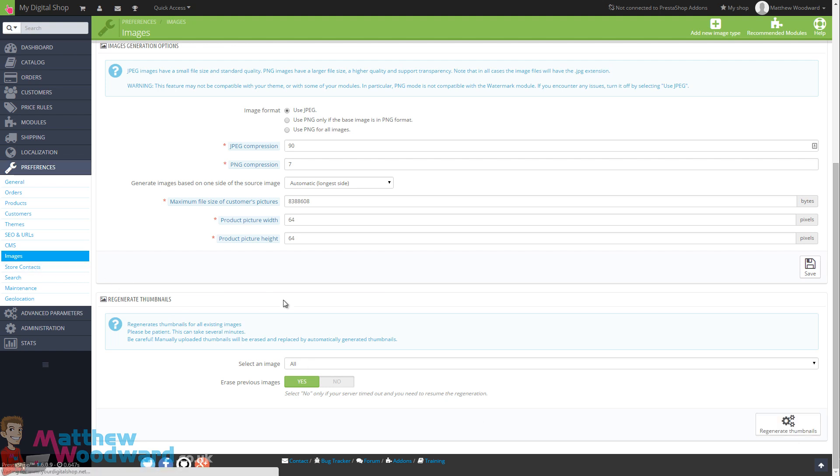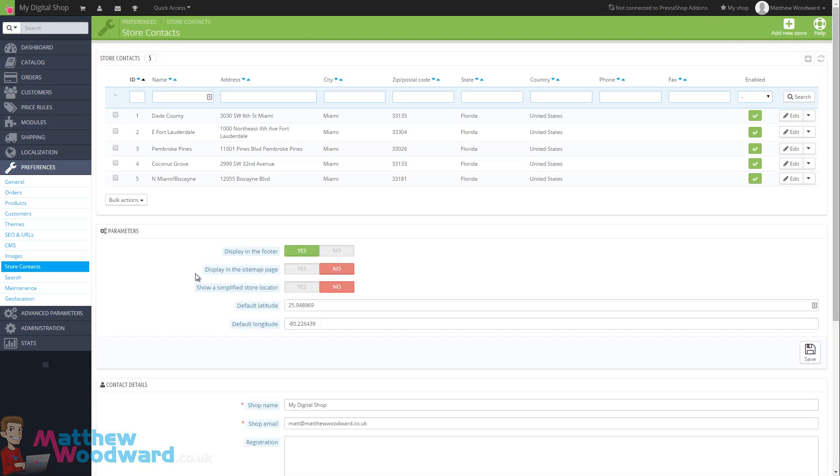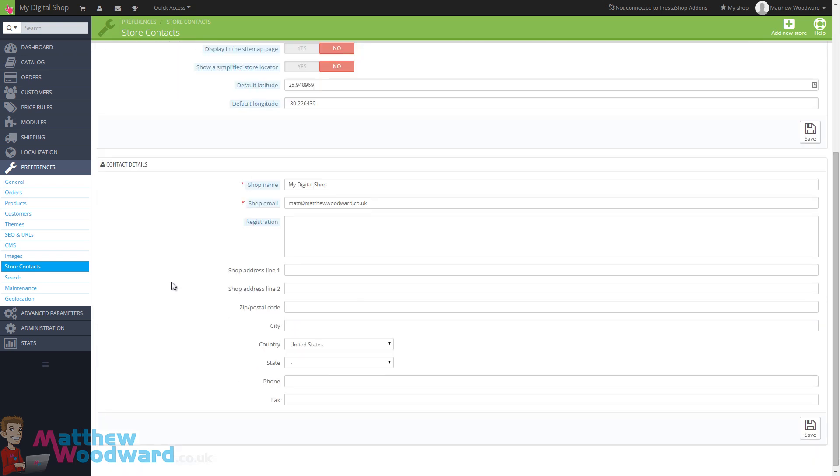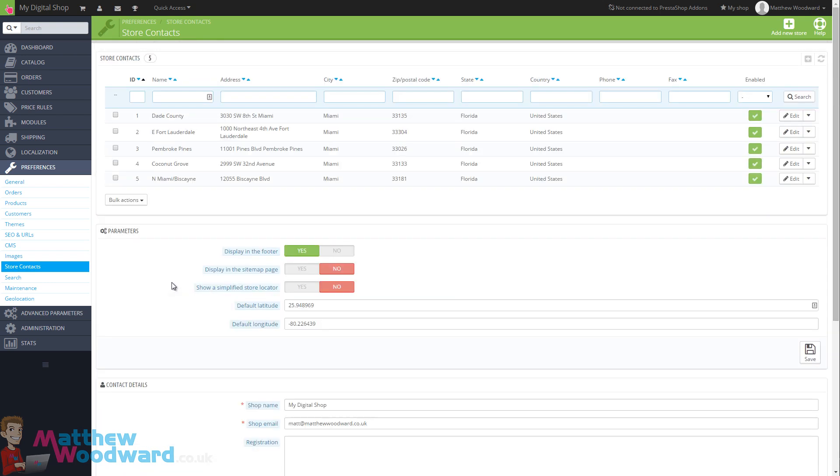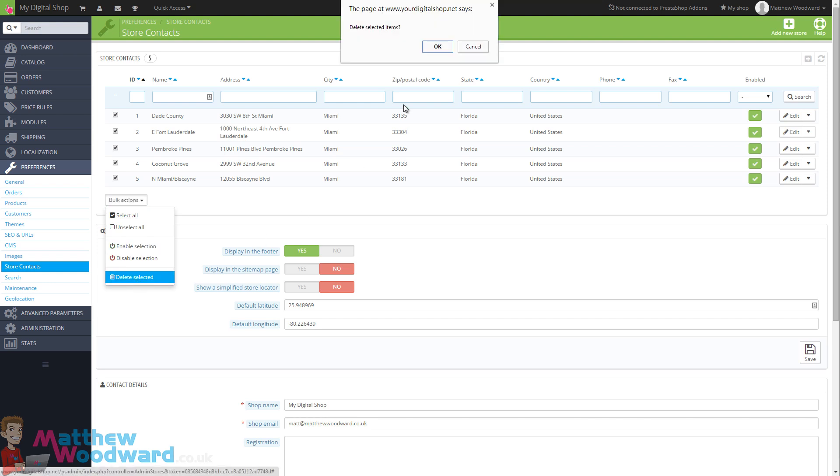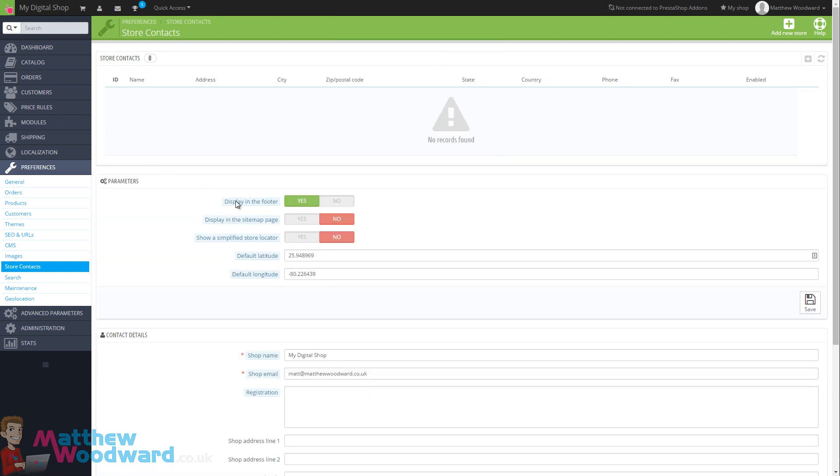Moving on to store contacts. If you have multiple stores, for example, brick and mortar businesses. This is where you would come in and add your different stores which will then be made part of the store finder. But as we're a digital product seller only residing online, we can select all of these and delete them. Once they have been deleted, you just want to turn off display in the footer and click on save.